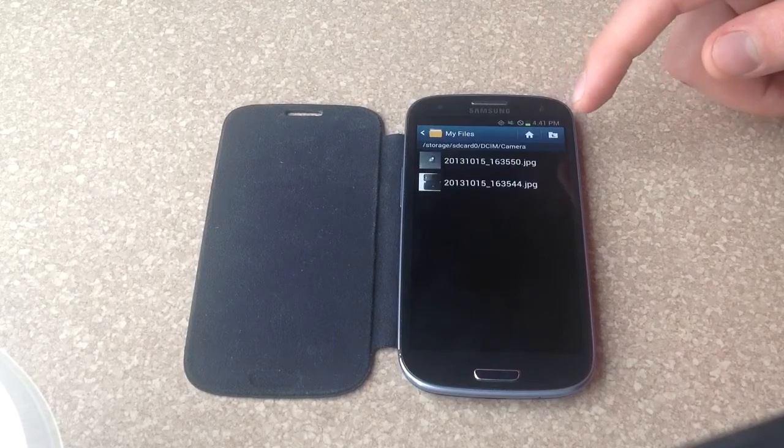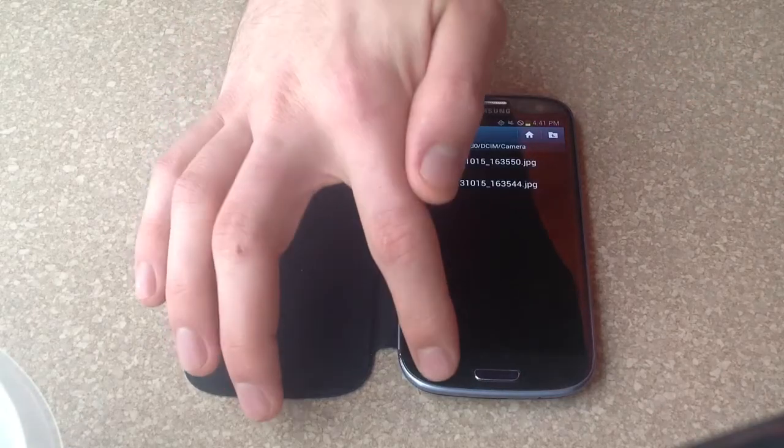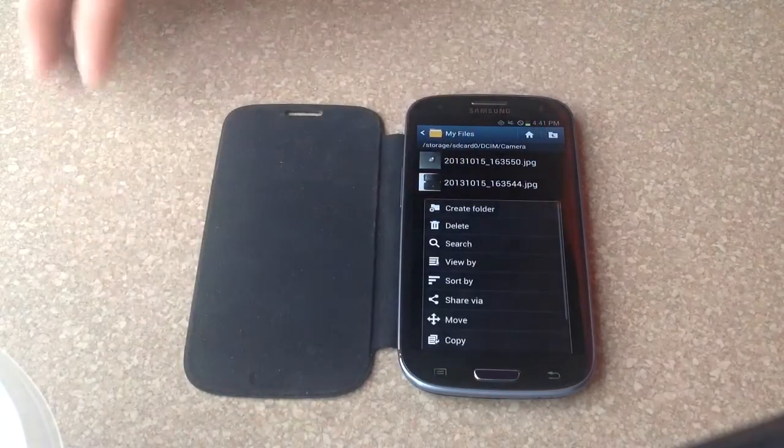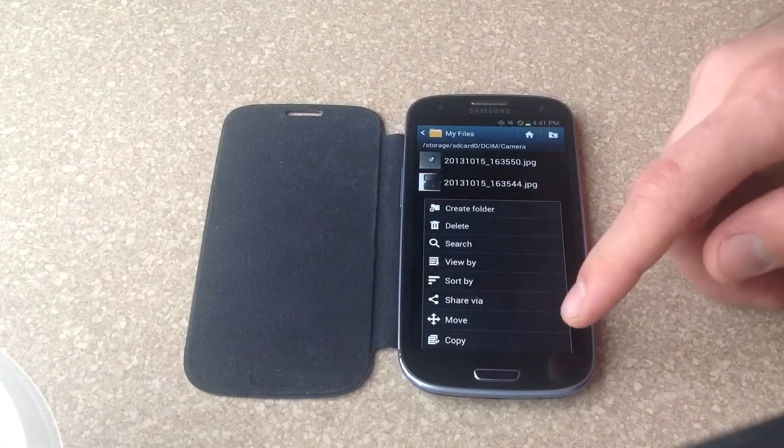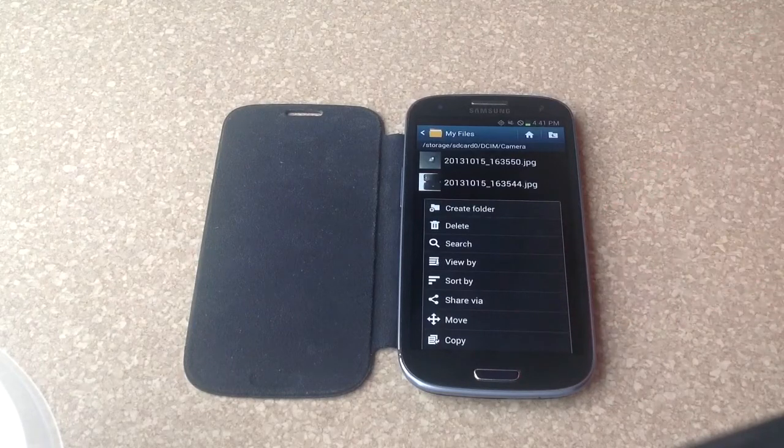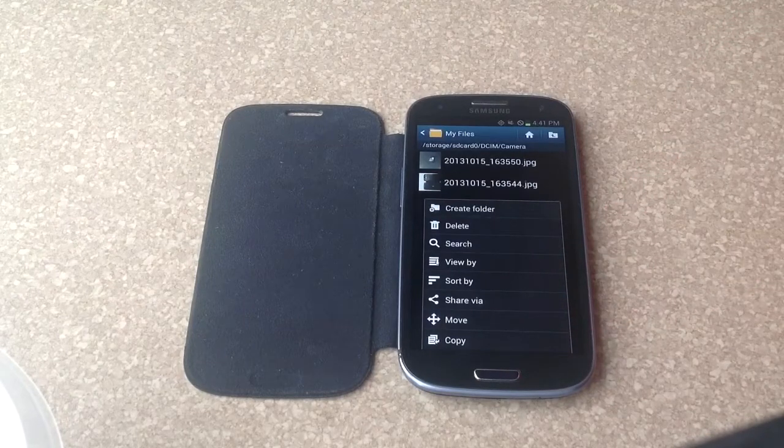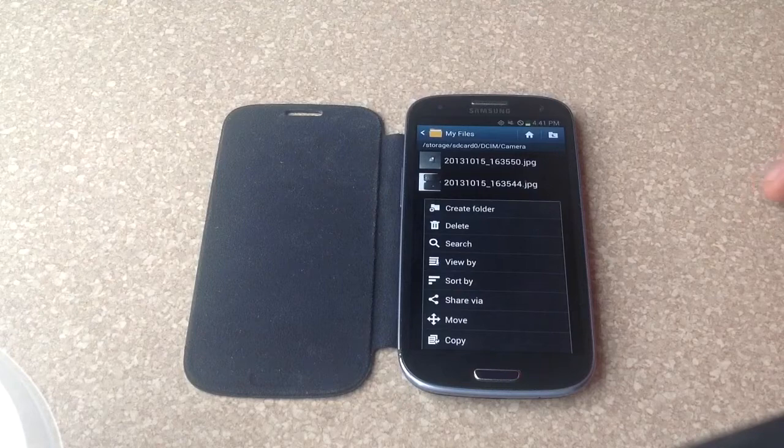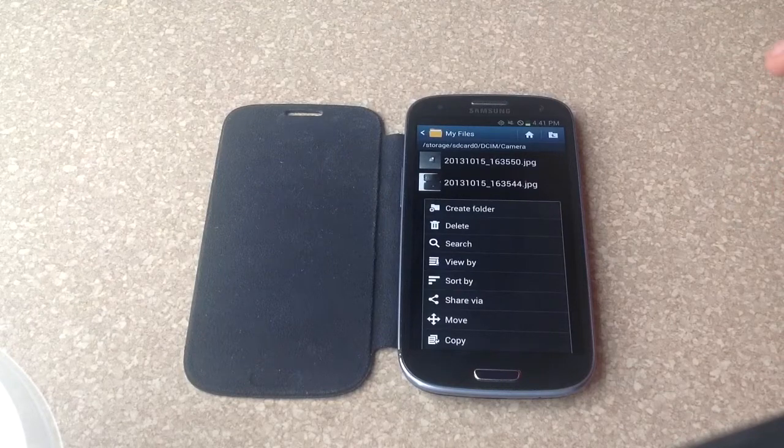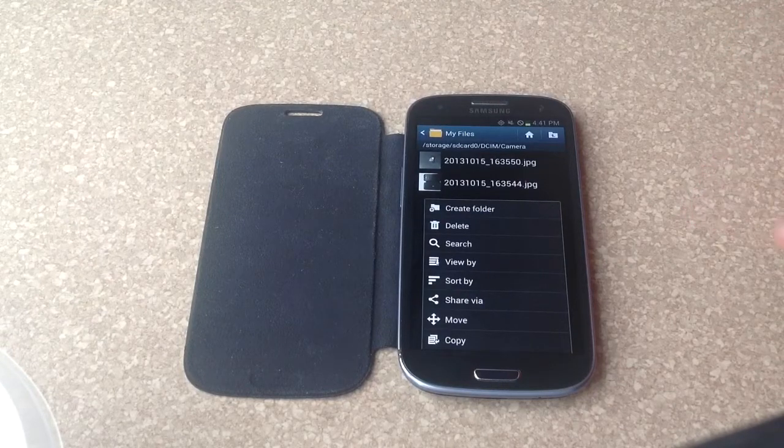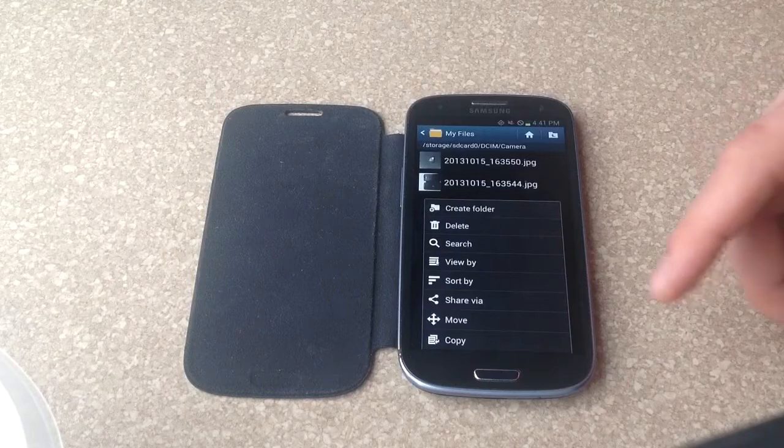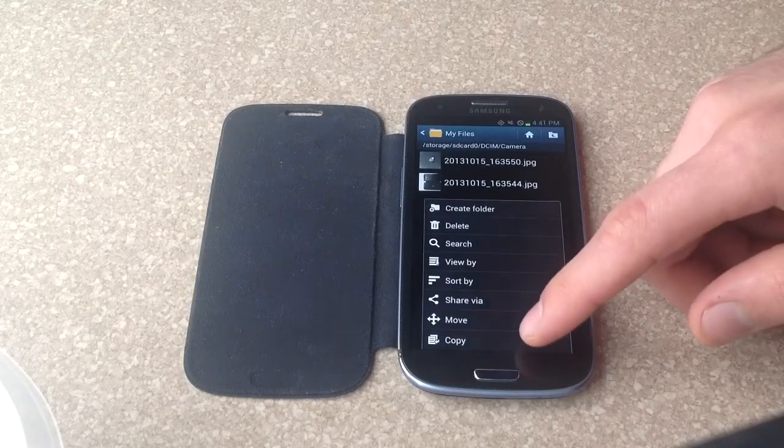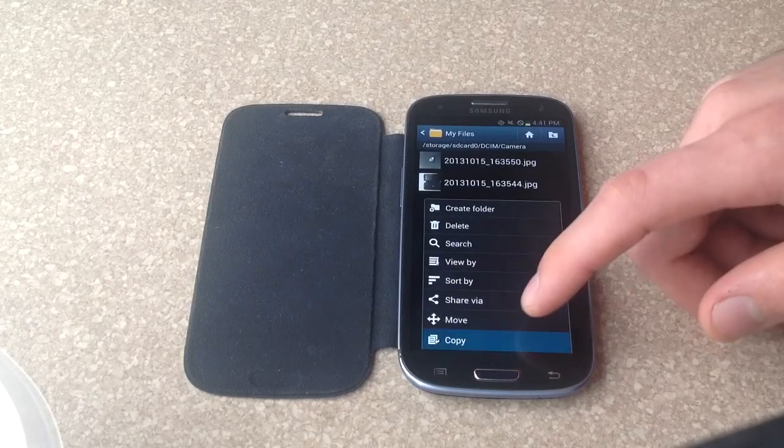Once you are there, go ahead and hit the options button down here. I recommend using copy. That way when you transfer the pictures over to the SD card, if something were to error out, you won't lose them like you would using move. Using copy gives you two files, like a backup safety file.